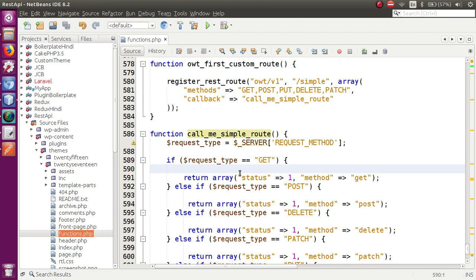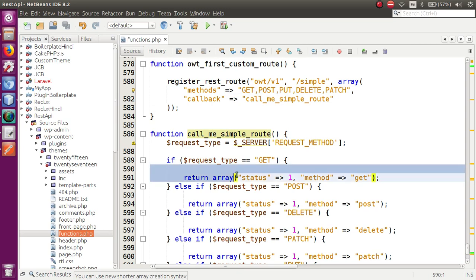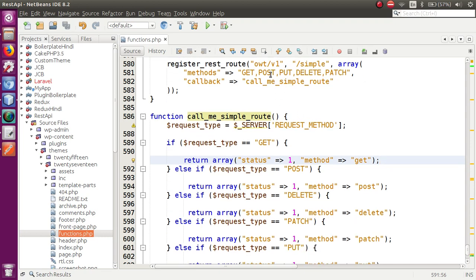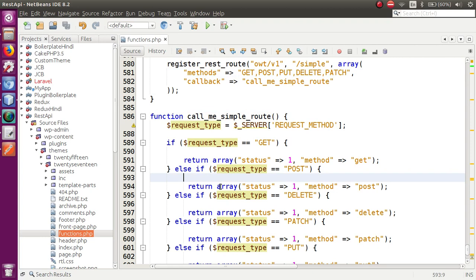You can put your custom code inside each block depending on what you want for each method. For example, on the GET method you can retrieve all user details, while on the POST method you can take argument values and save user details to the database. Block by block you can handle each of these operations separately.